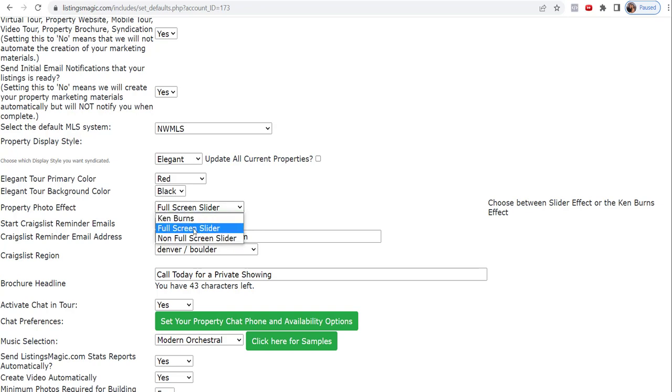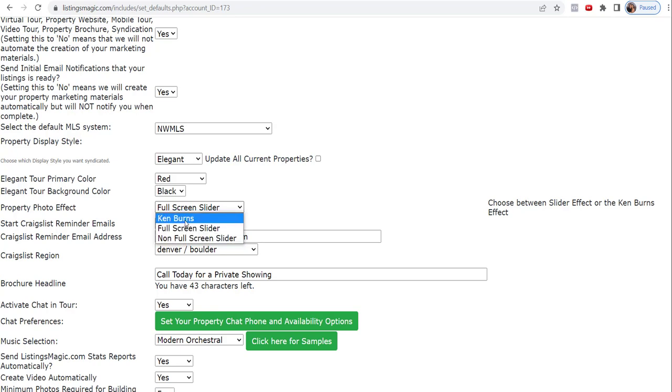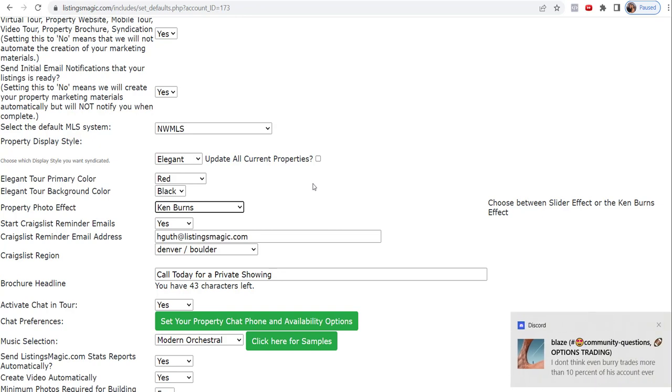Do you want the Ken Burns effect? Do you want a full screen slider or a non-full screen slider? The non-full screen slider, I'll show you these here in a little bit when we actually go into a particular property to show you how this all works. Most people kind of like the Ken Burns, but again, up to you. You can always come back and change this later after you see what it is that I'm going to be showing you.